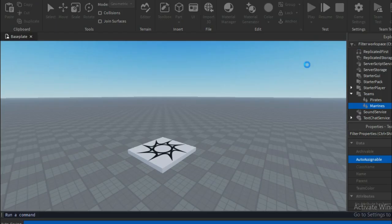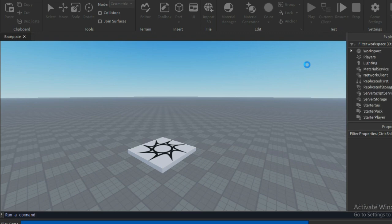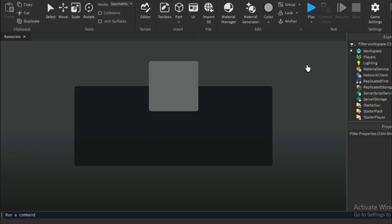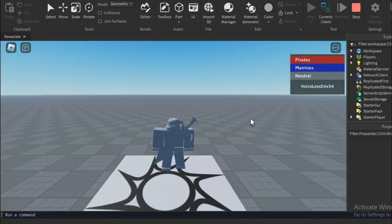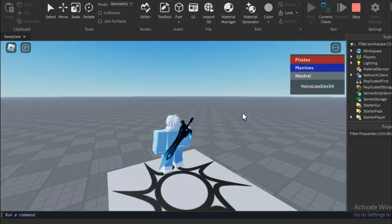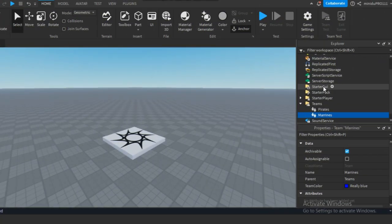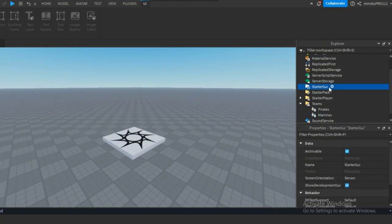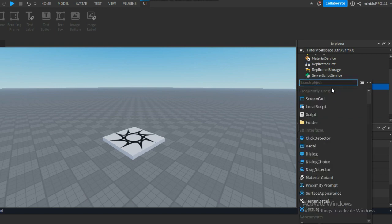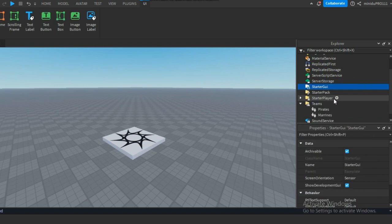Make sure to turn off the auto-assign property in both teams. Now we can test the game to see if everything is working. As you can see, it shows us the two teams we just created, just like Blocks Fruit. Alright, now we can create a GUI for the team selection.